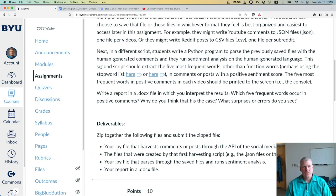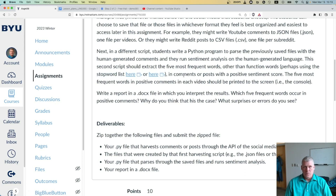This second script should extract the five most frequent words other than function words, probably using a stop word list like we've used in the past to get rid of those function words, in comments or posts with a positive sentiment score.